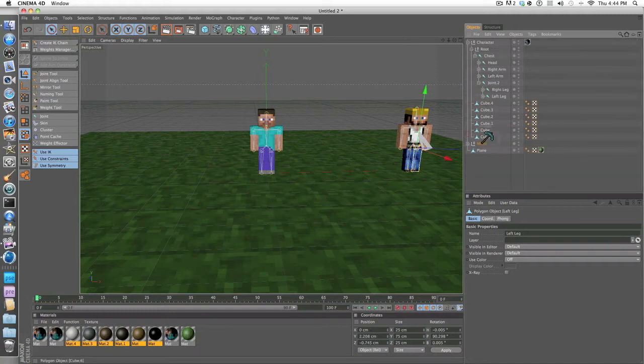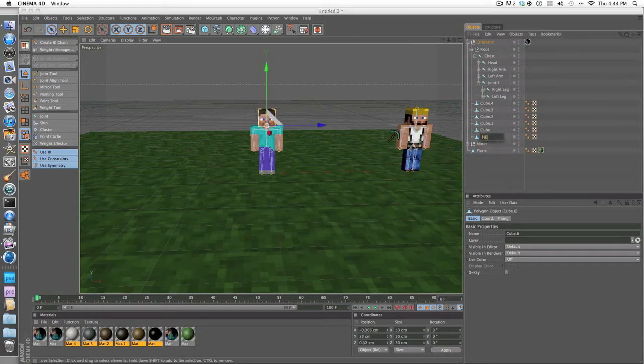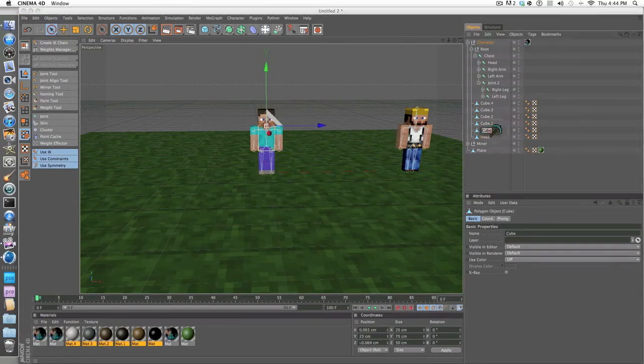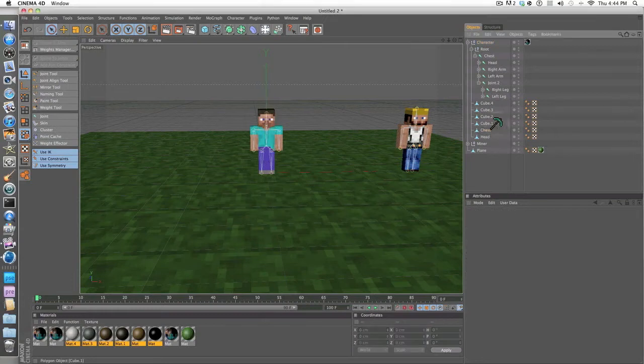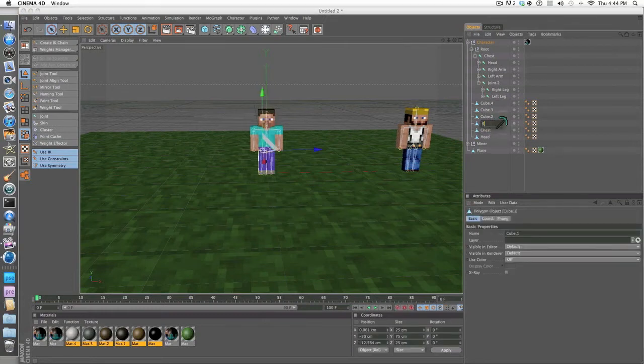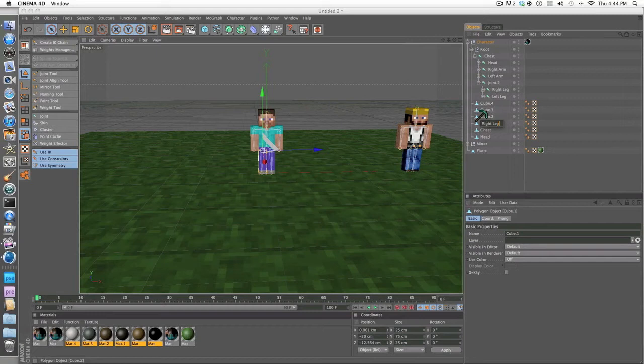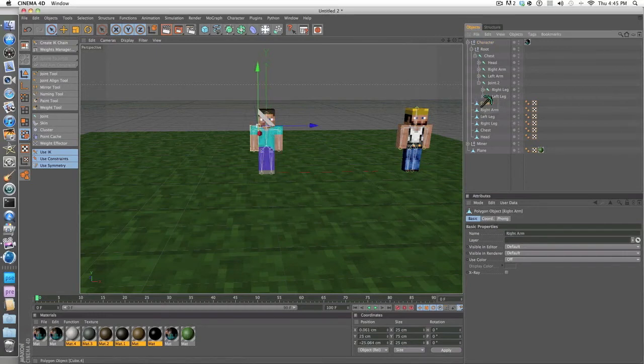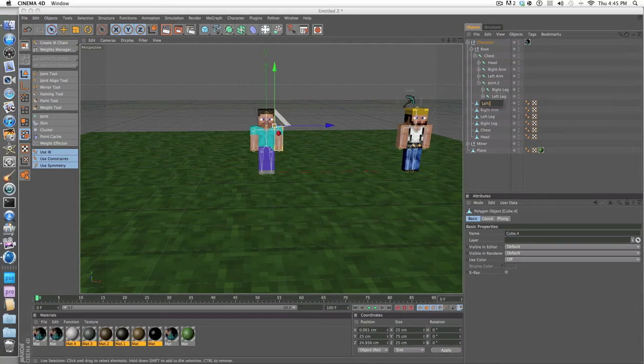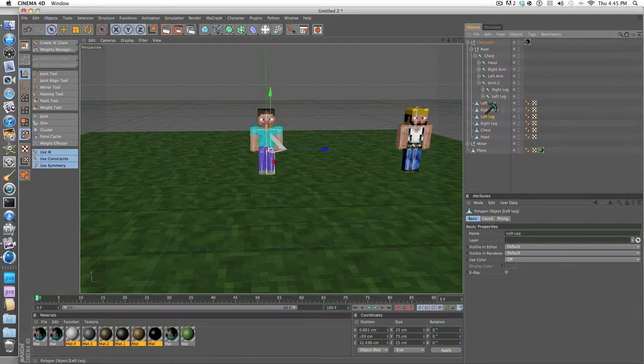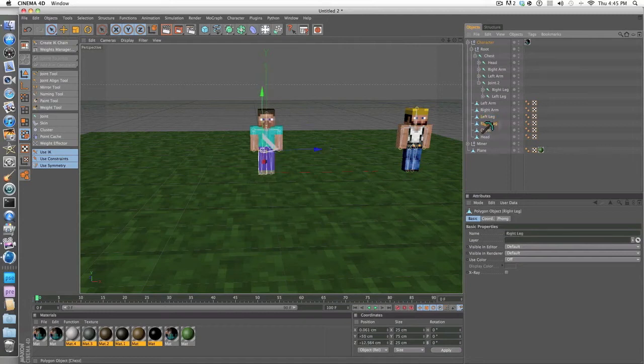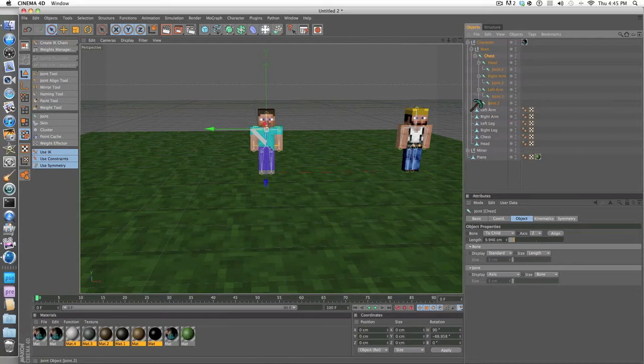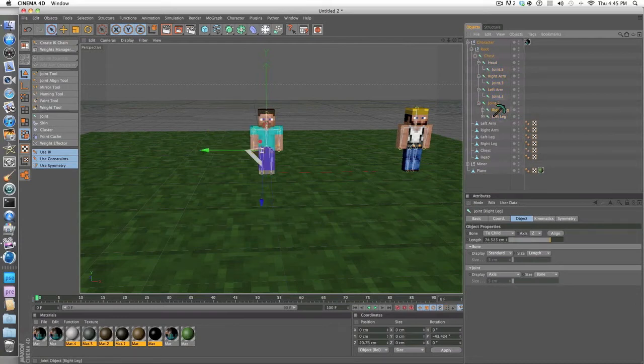As you can see they're all named using names, you can rename them if you want. You just want to rename these. This part, head, this one chest. This is why it'll make it so much easier. Right leg, left leg, right arm, and this is the left arm. Make sure you do not mix these up or it could mess it up.